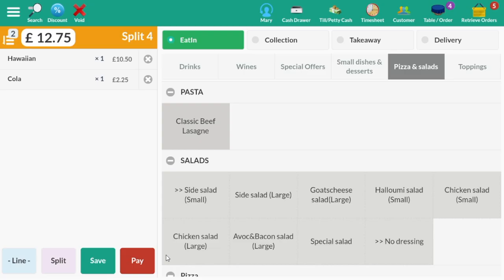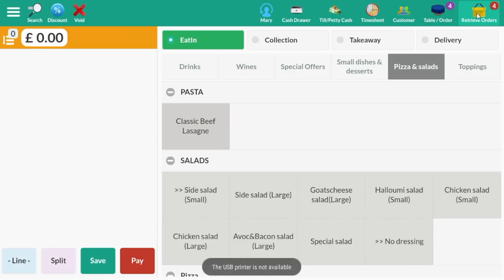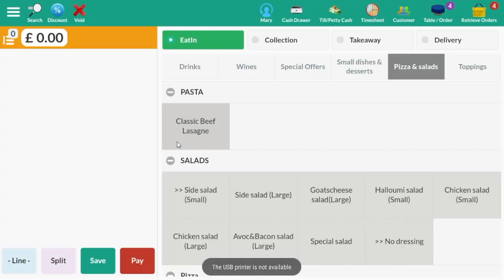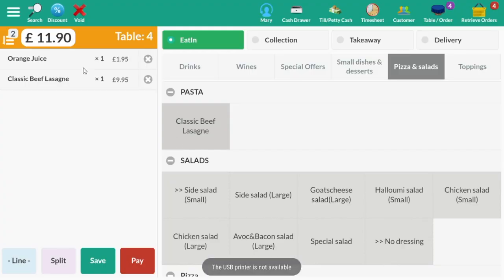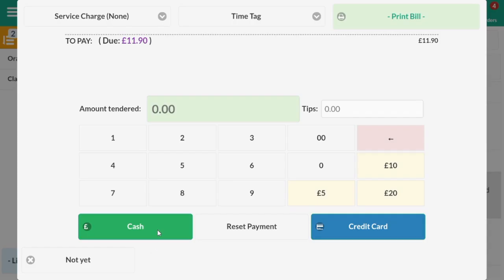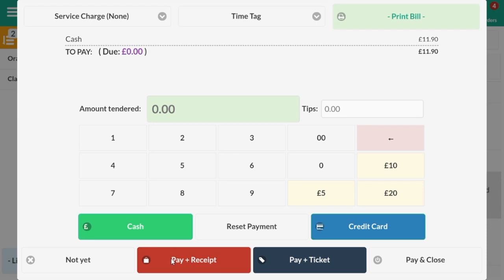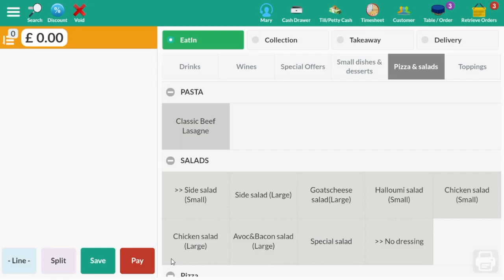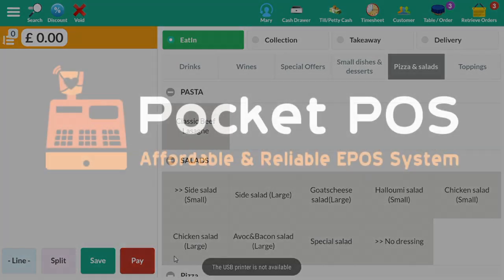Once this is paid for, select Table 4 again using the Retrieve Orders icon and the other diner's payments can be done as normal. If the bill is split more than twice, the same process can be used as required.